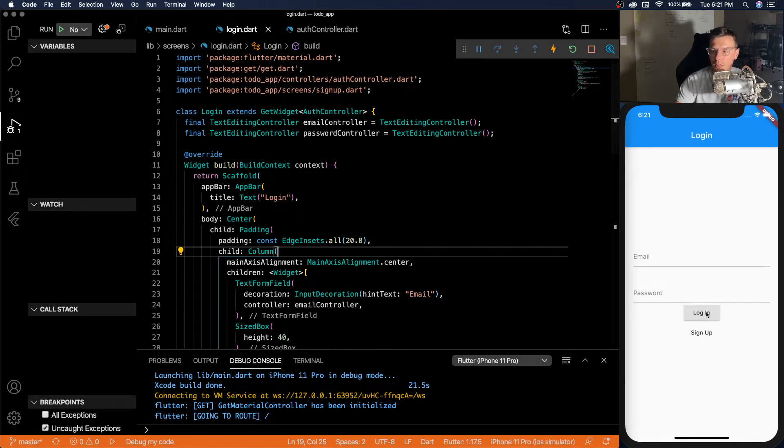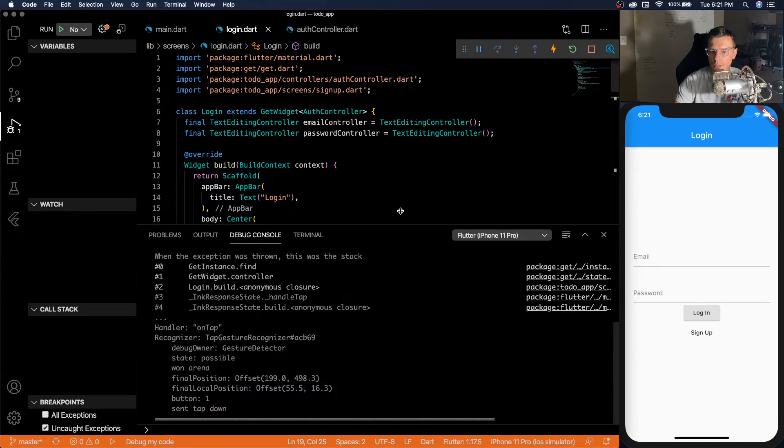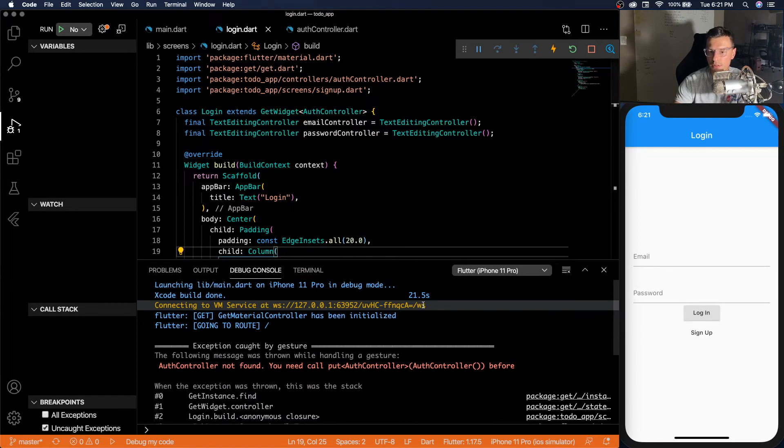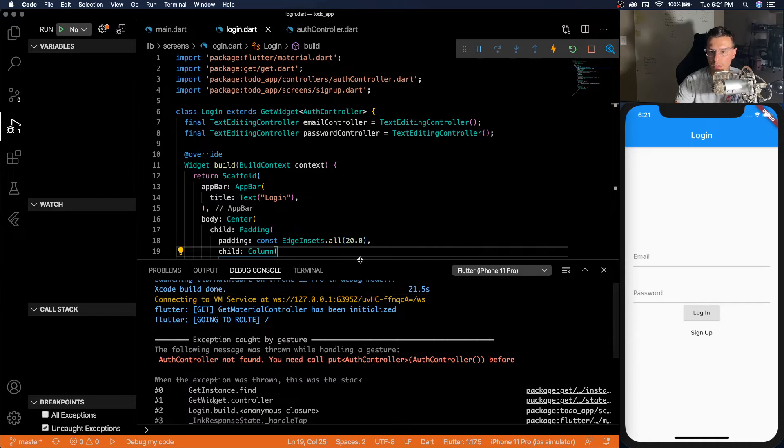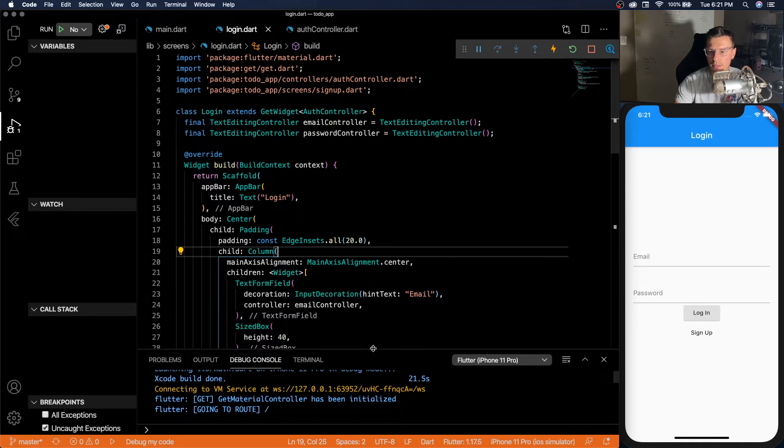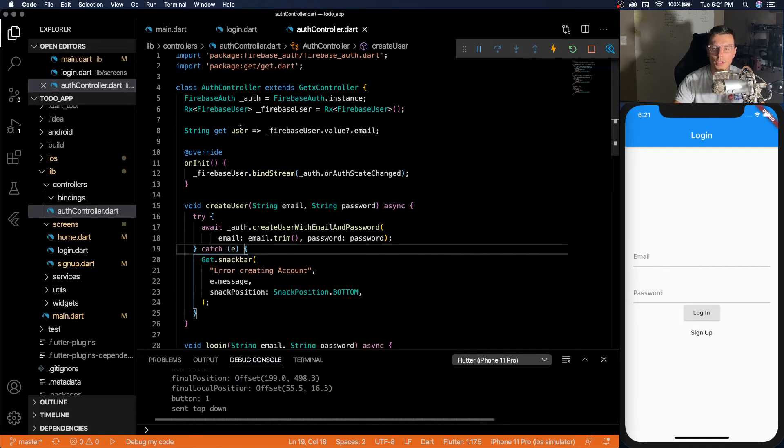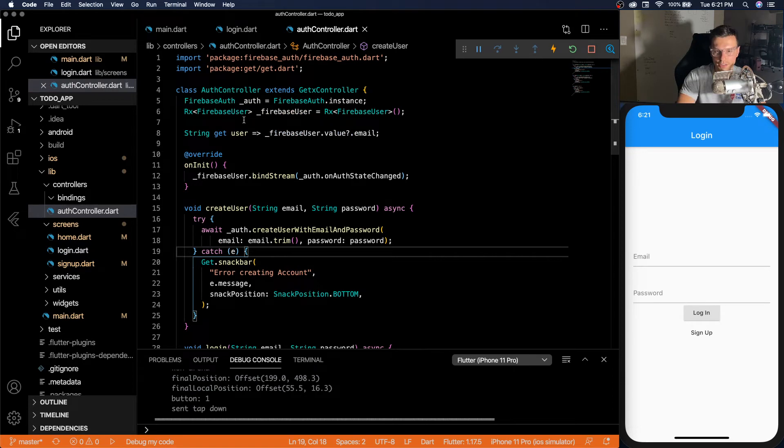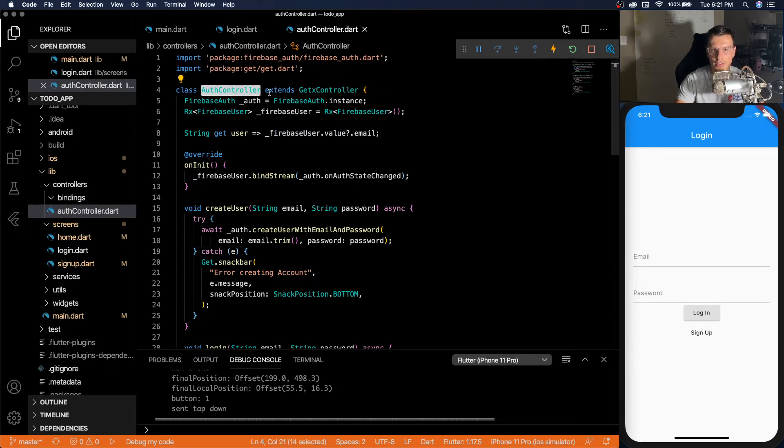So this doesn't work just yet. You'll see if we click login, we have an error pop up. We can read this error and it says auth controller not found. That's because we don't initialize it anywhere. So now think about it logically. When do we want the authentication to be initialized when we have an application?